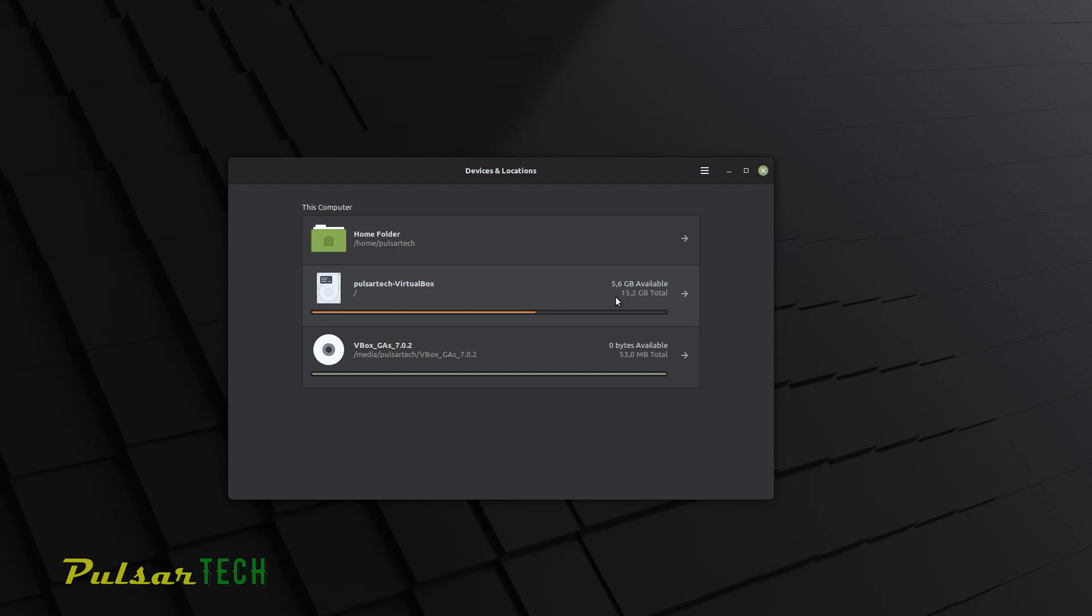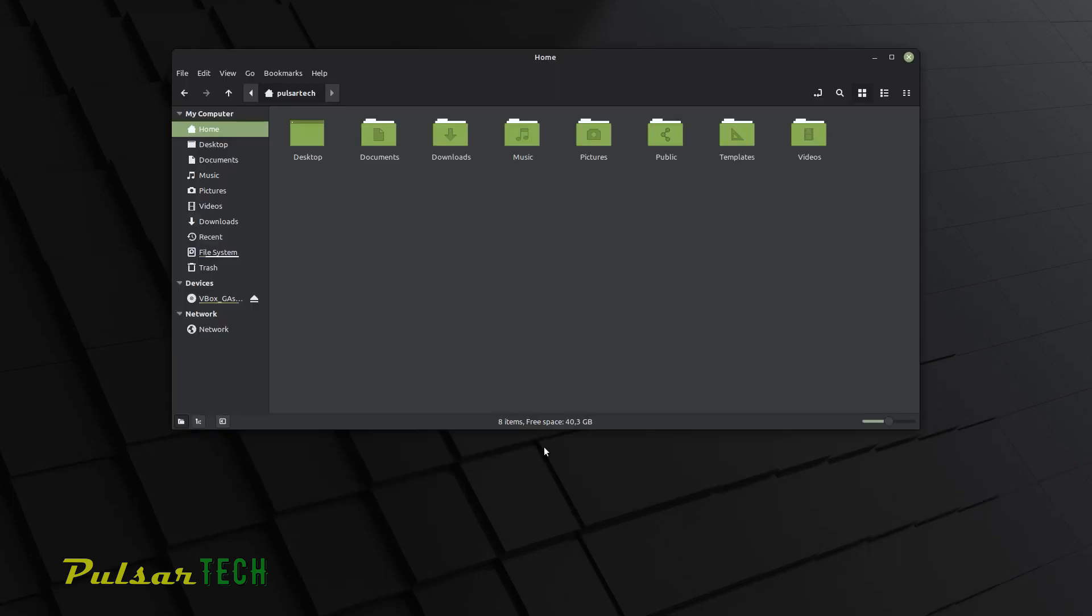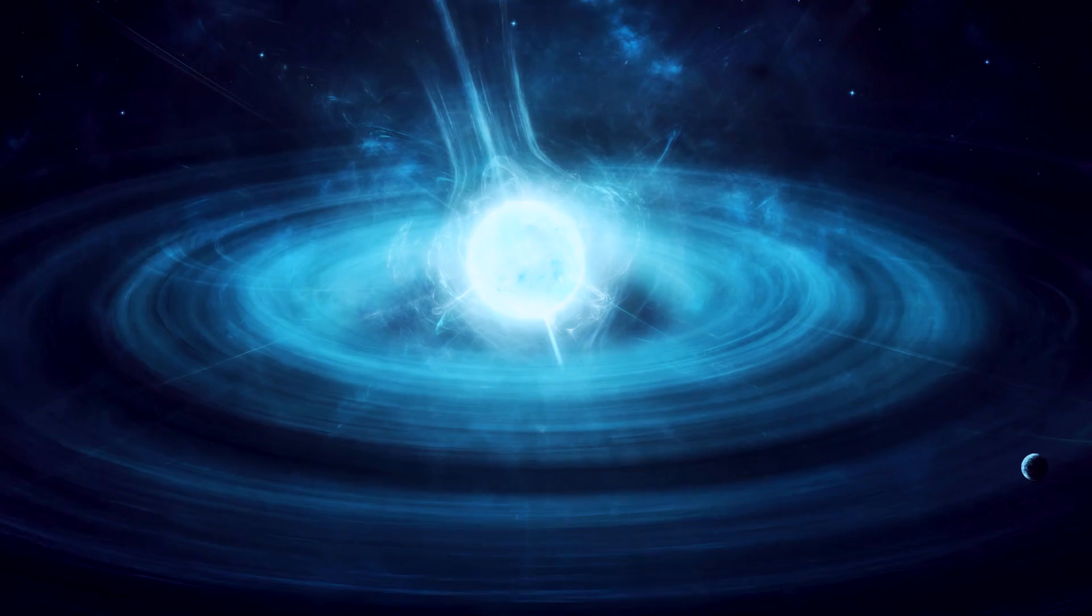All I have allocated is 15.2 gigabytes. As you can see, I got 40 gigabytes available.